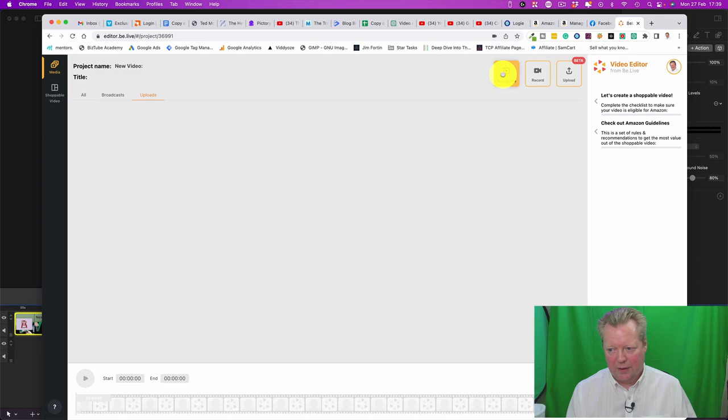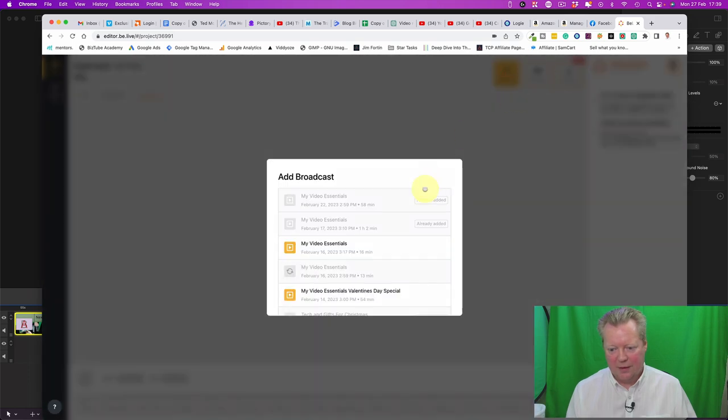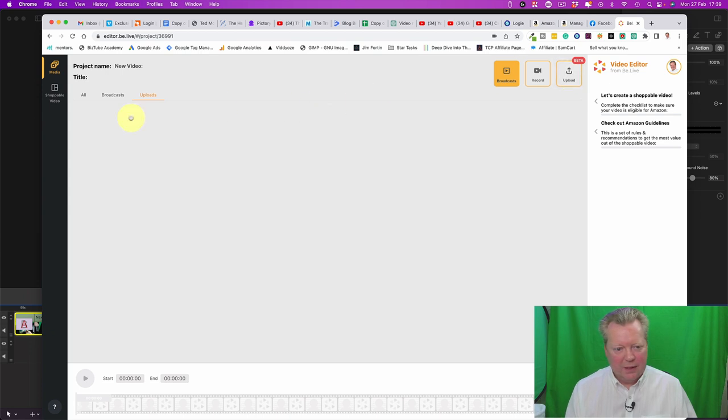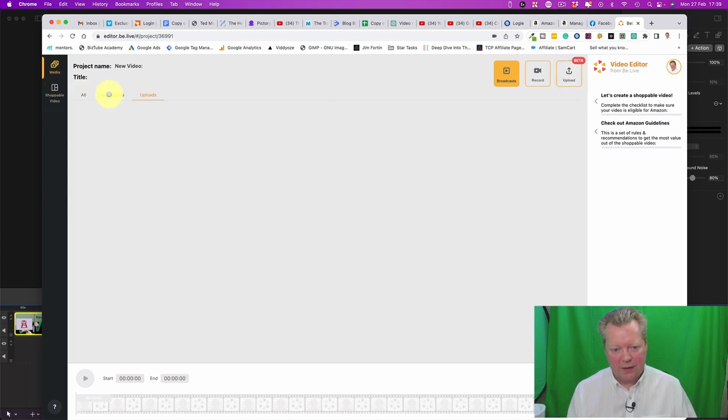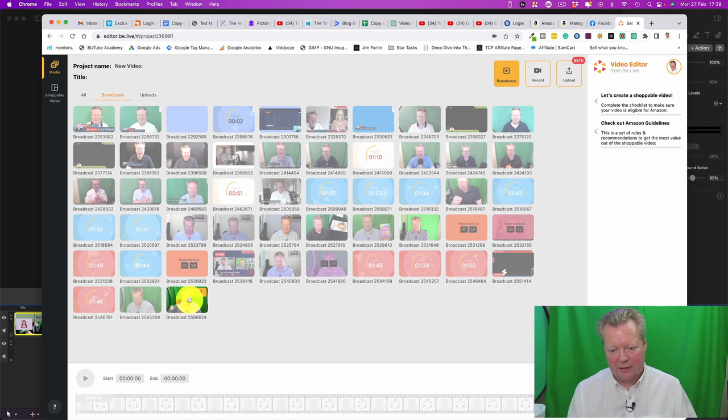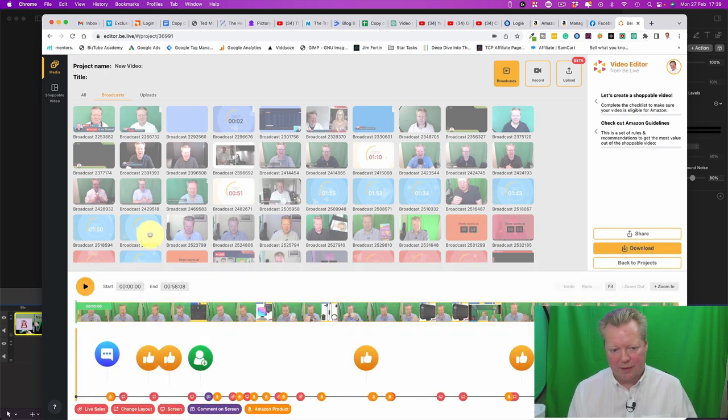So here we go. We've got broadcasts, how to broadcast record or upload. We've got shoppable video over here, we've got media, shoppable video. So let's go to, if you want to use broadcast for example, we press use, click on that one. Hopefully that will then come up. Yep, comes up there.